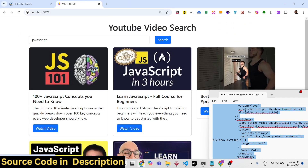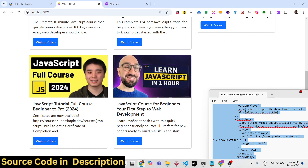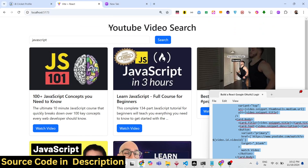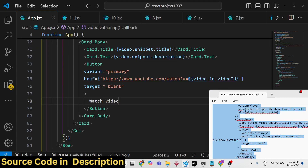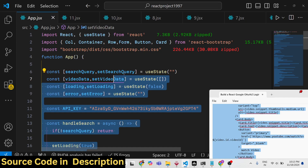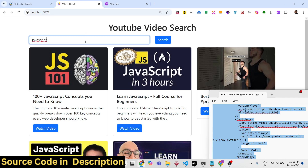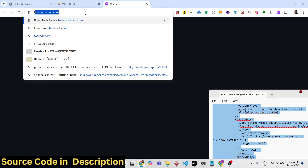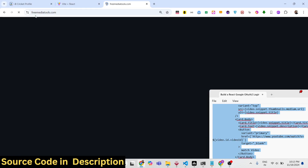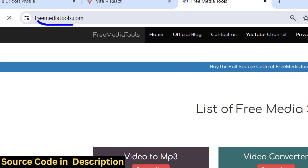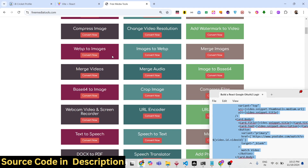In this way you can communicate with the YouTube Data API v3 in React.js to build a YouTube video search application. It's a simple application that uses Bootstrap for the UI. The full source code link is in the description — thank you for watching, and also check out my website freemediatools.com which contains thousands of free tools for audio, video, and image.